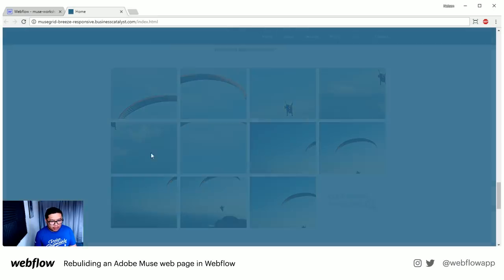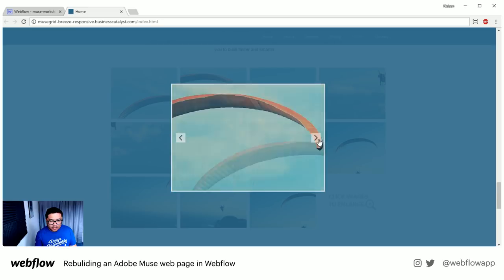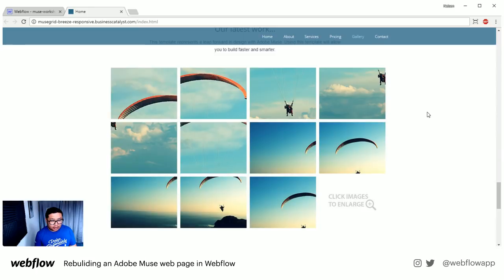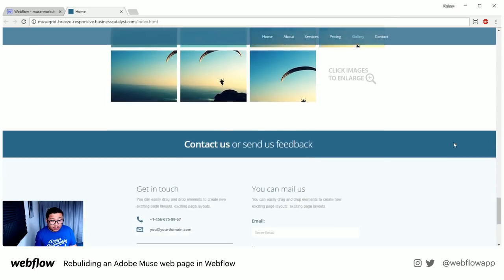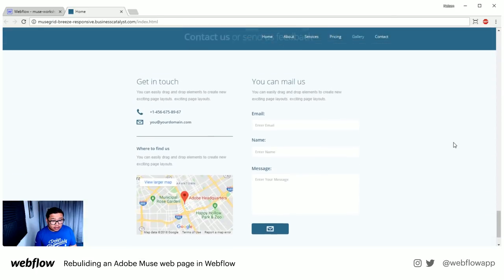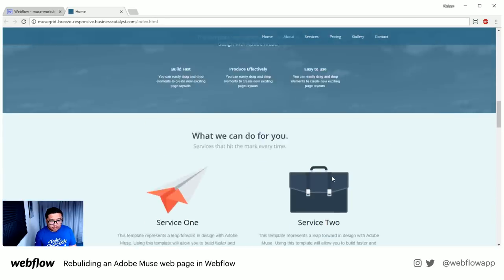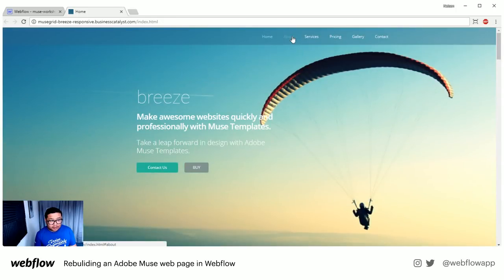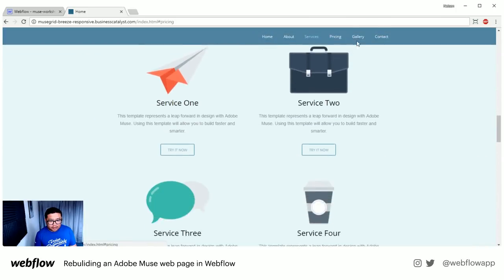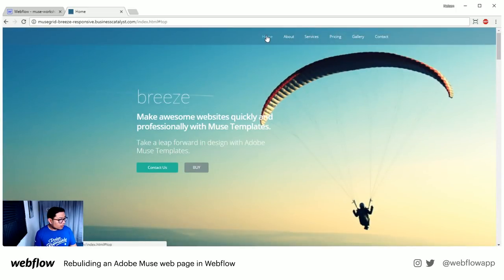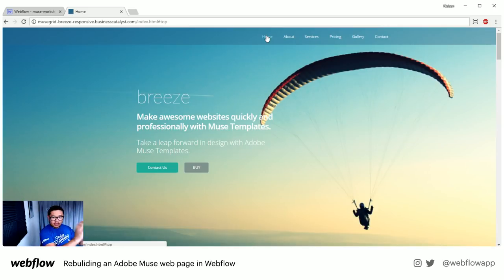I'll also do a lightbox with a video and a lightbox with a picture gallery, and maybe if I have time, the footer with the map. If you notice, this is a one-pager, so it clicks down to each section — I'm going to show that off as well.